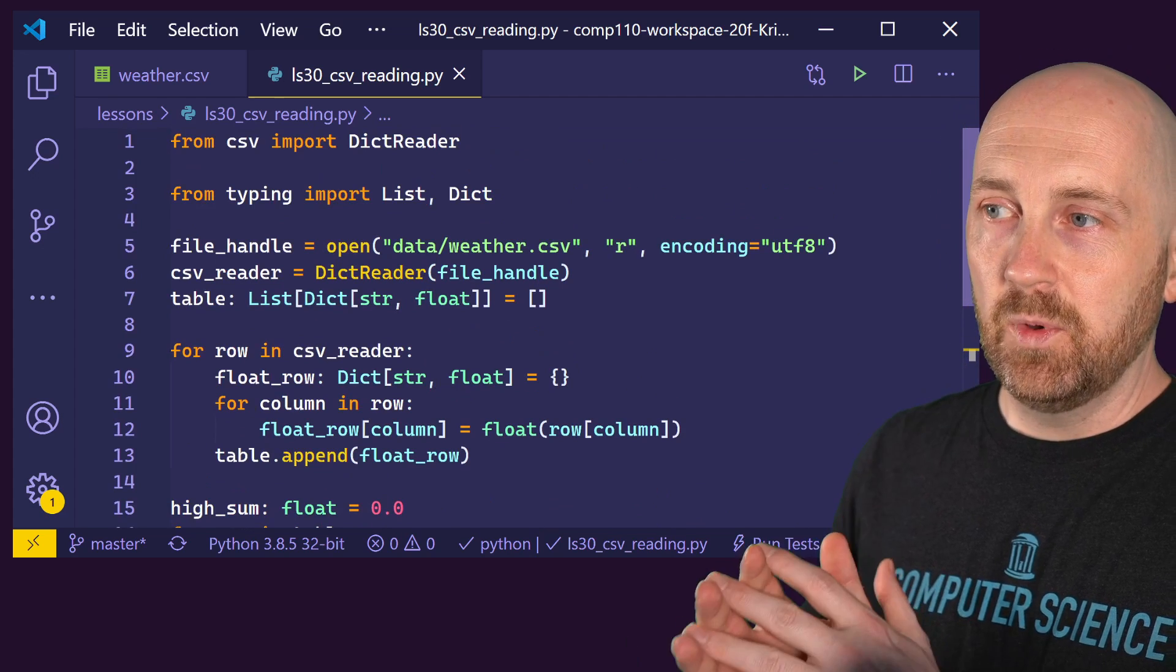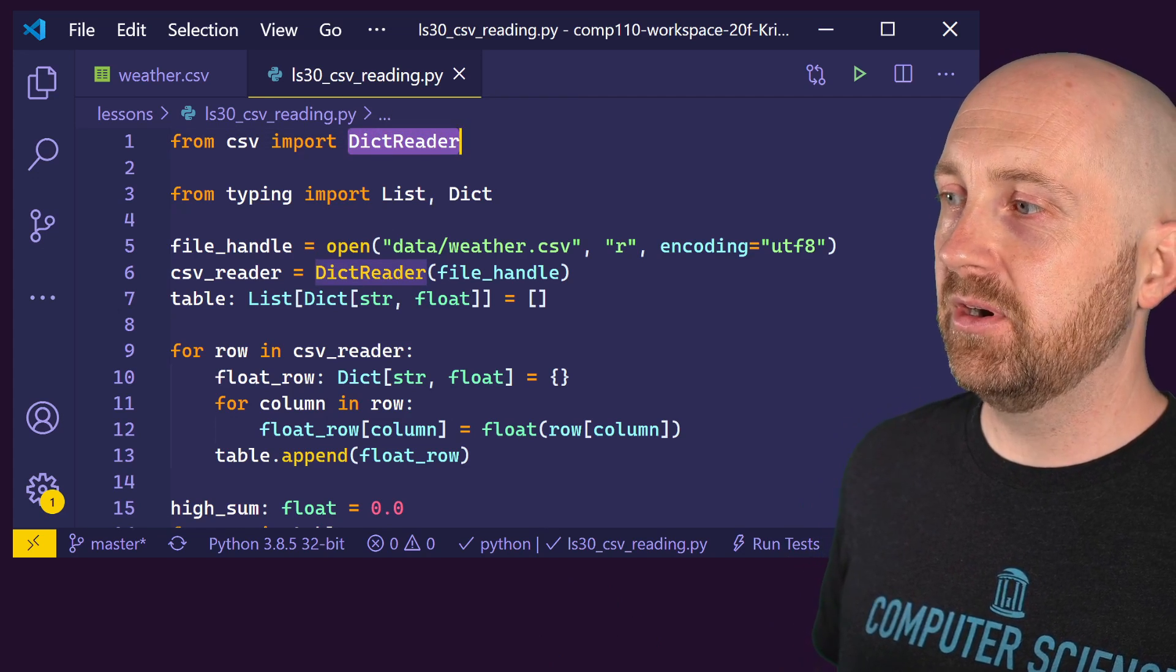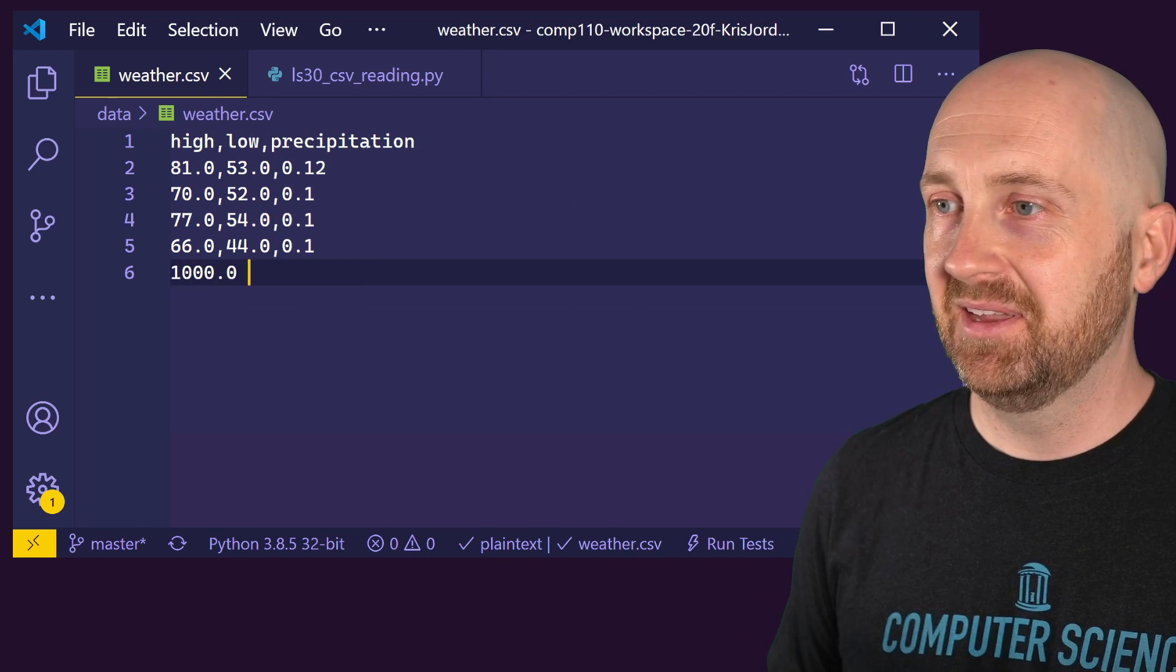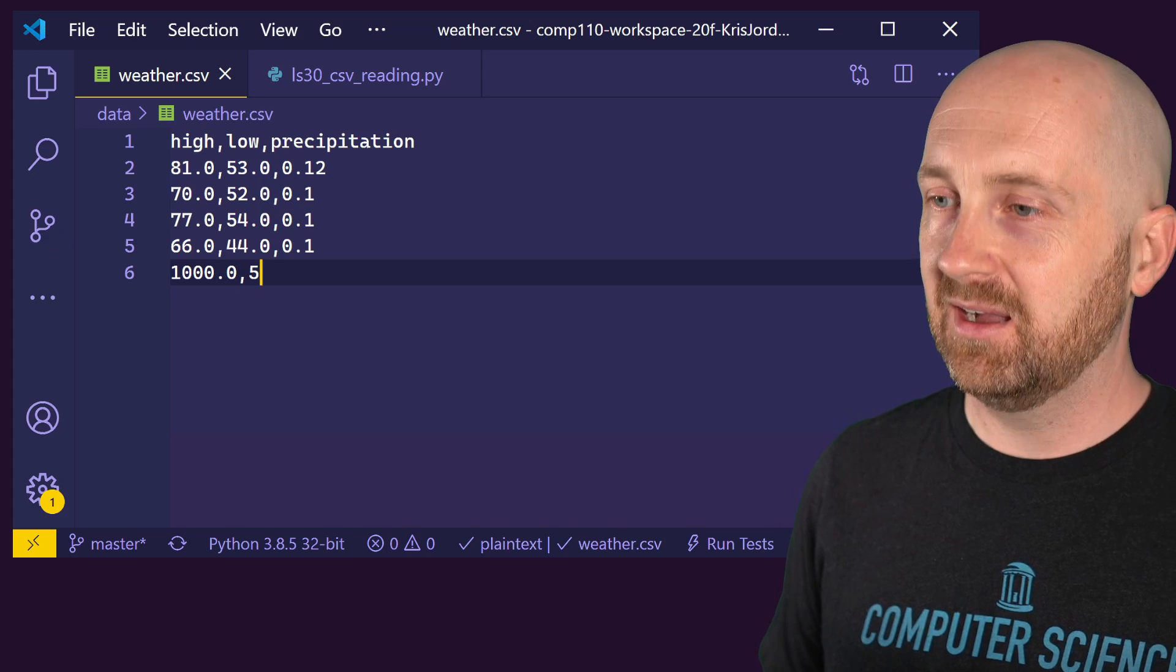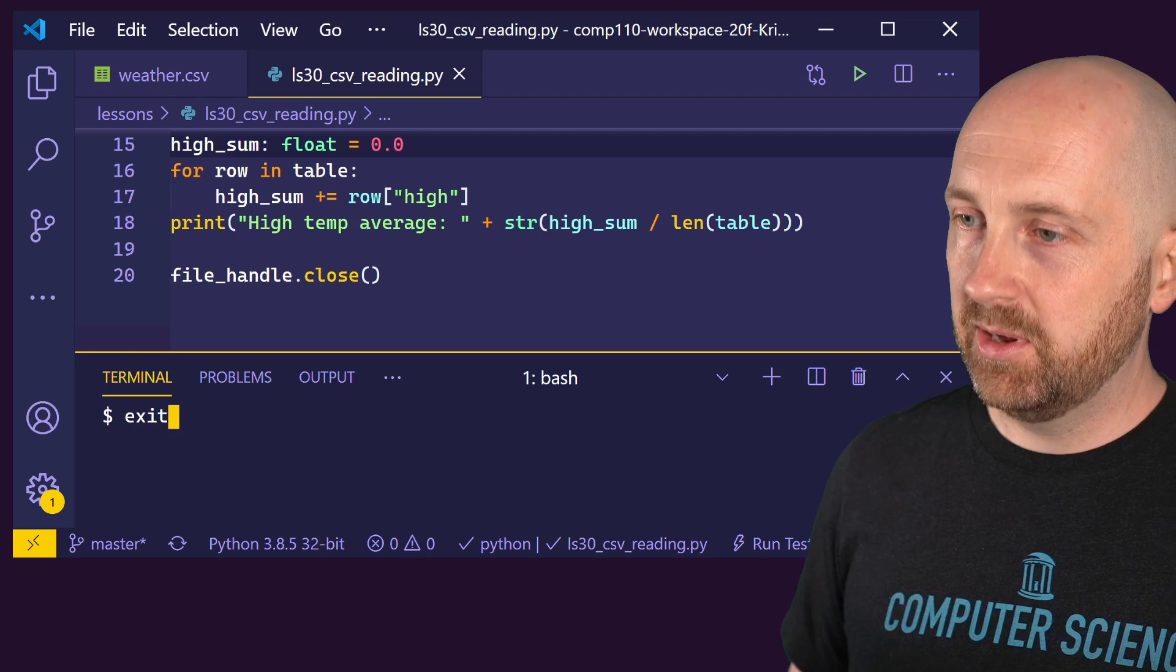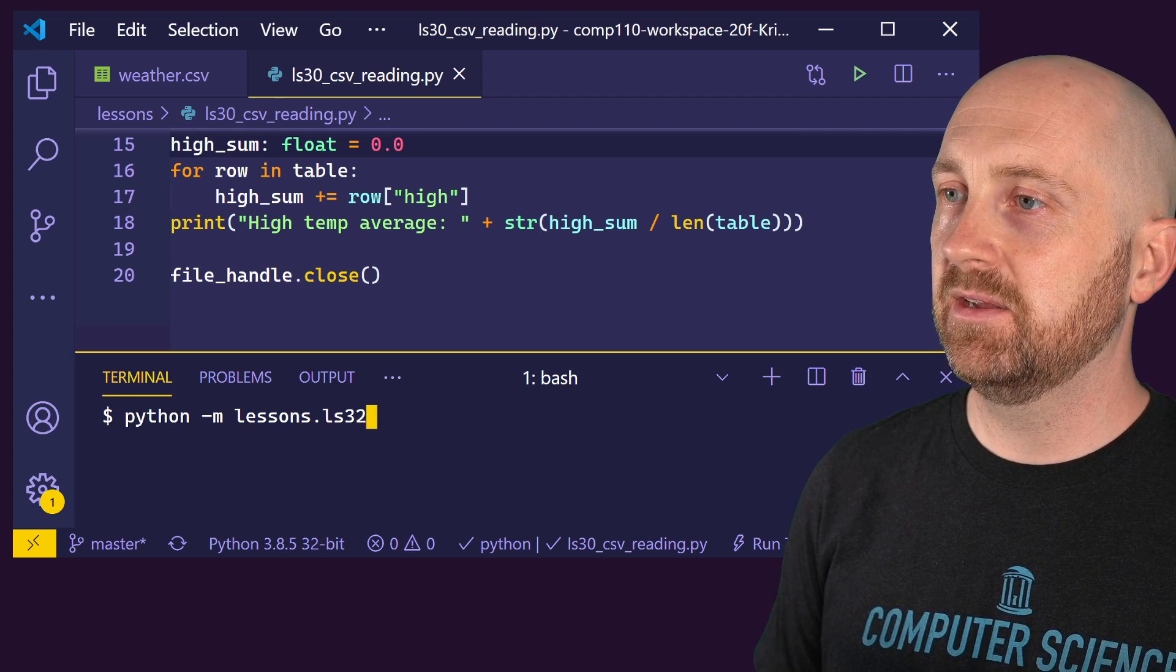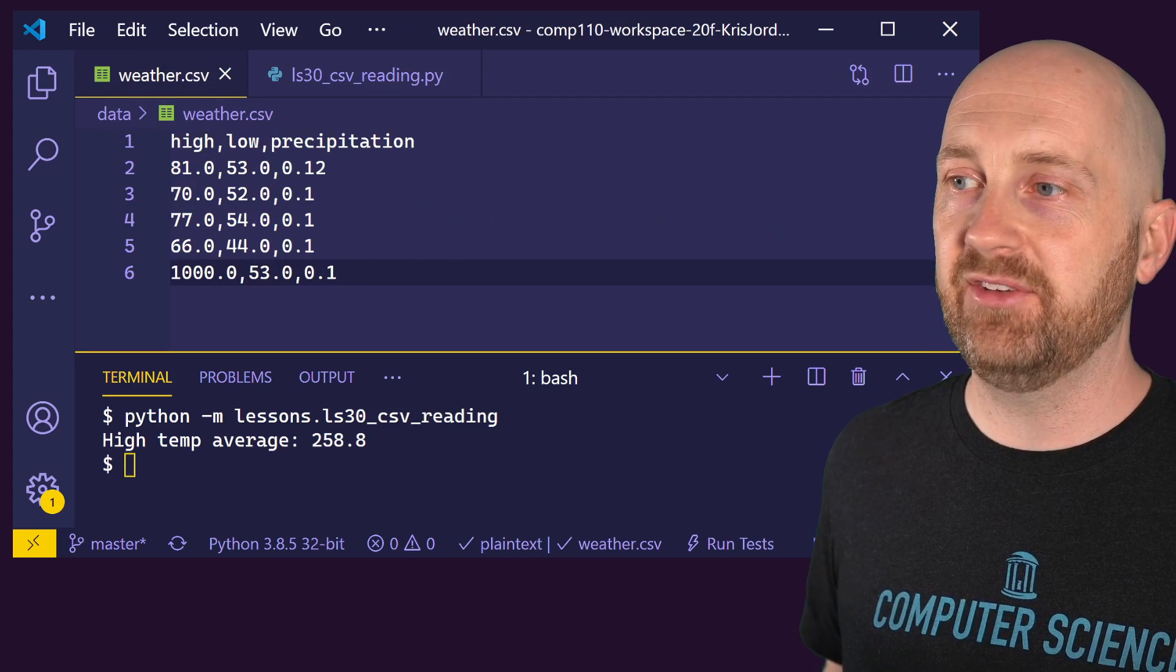Again, doing all of this outside of any functions is not encouraged, but we're trying to just demonstrate in this video the behavior and the capabilities of this dictionary reader in working with a CSV file to convince you that this is in fact reading this particular file. We can add another row. So I might add a row with a crazy outlier value in the high, and we could maybe tell that that's certainly not going to be reasonable, a low of 53 and another precipitation of let's say 0.1. And save my data file. And now notice if I run this exact same program again, so I open up a new terminal, Python M lessons dot LS 30 CSV reading. We've got a much higher high temperature average because of that extreme outlier I added to my data table.